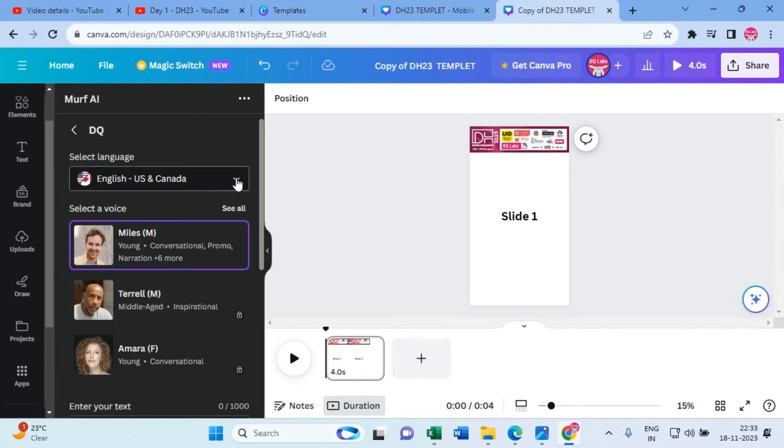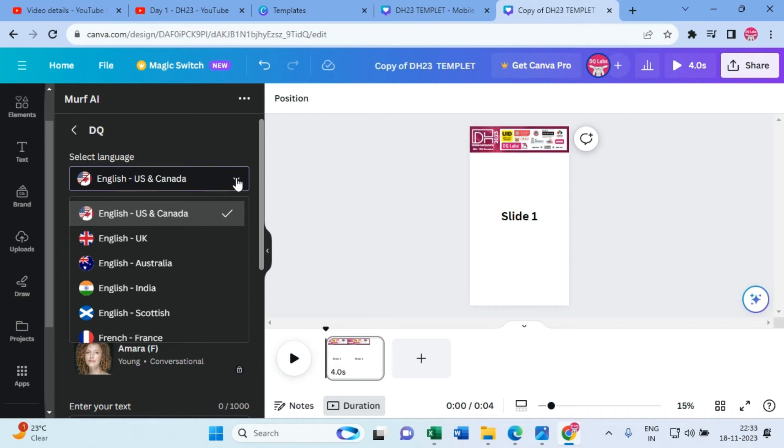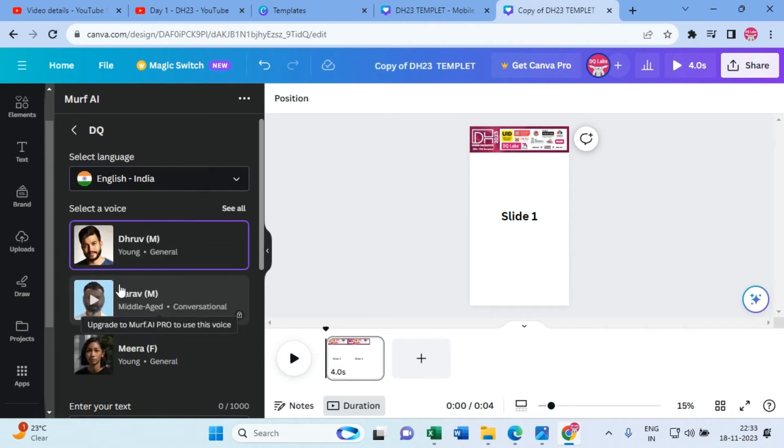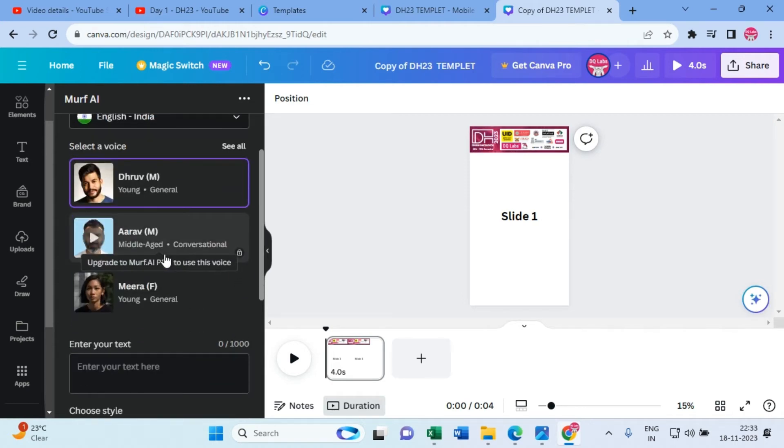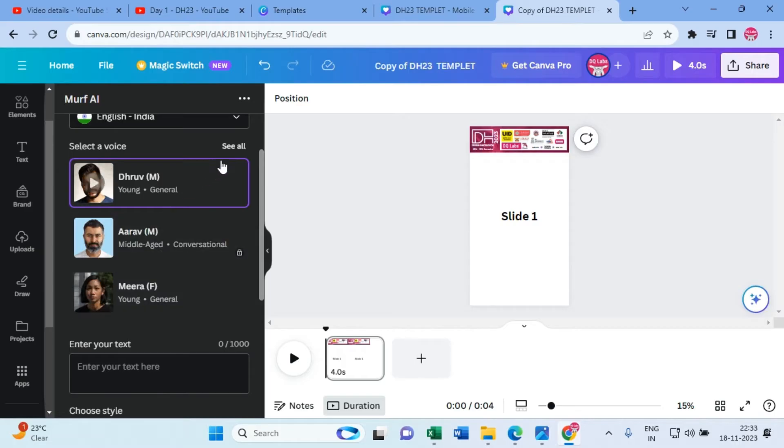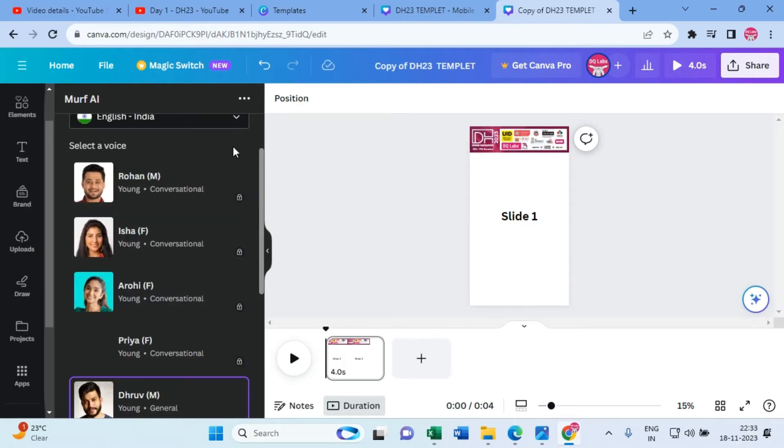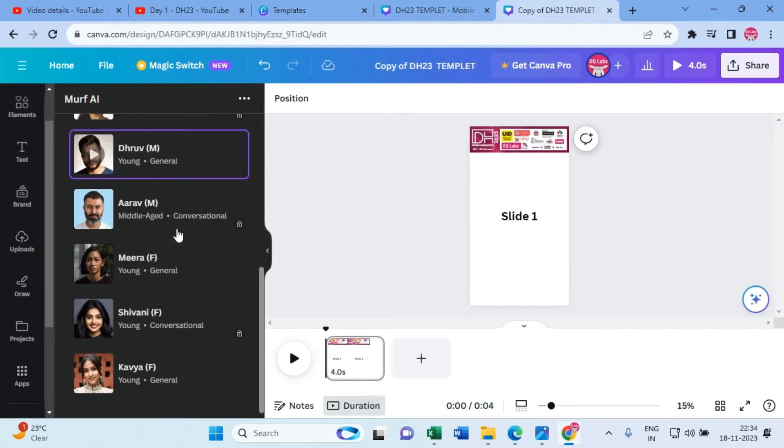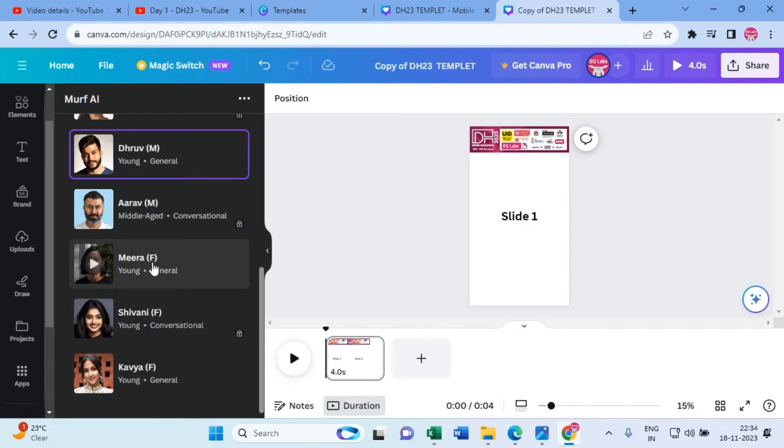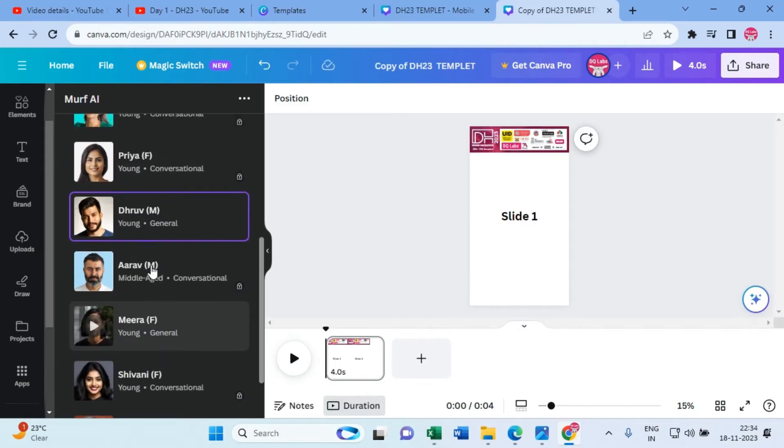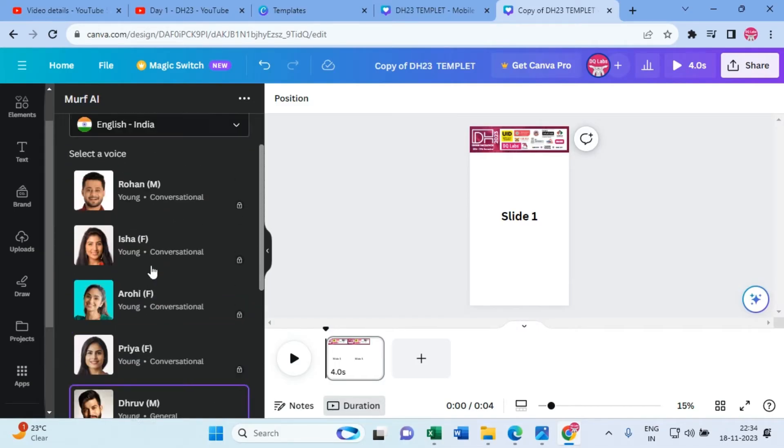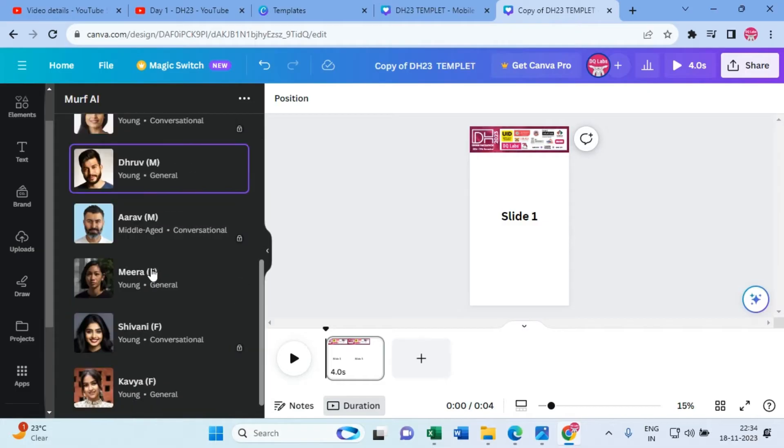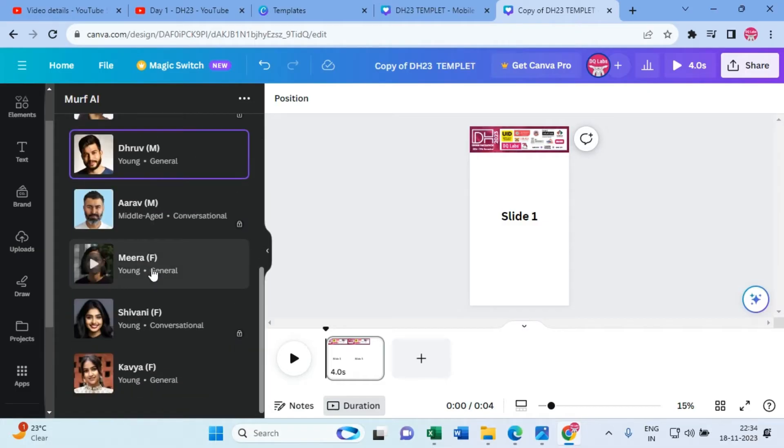What happens is here you can choose English India, and you have two free voices. Click on 'see all,' so you basically have three free voices. You can use them. Let's see how it works. You can experience the sound by clicking the little play button over the profile picture.